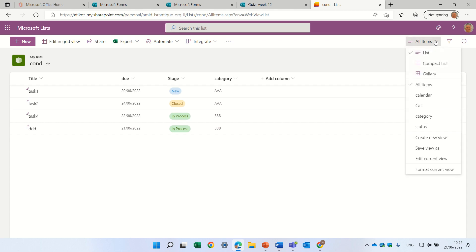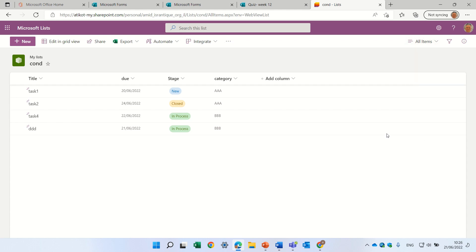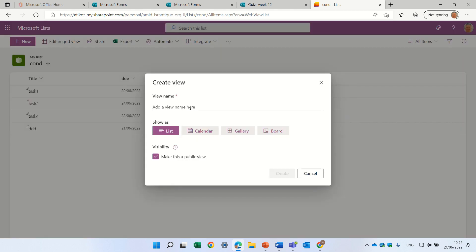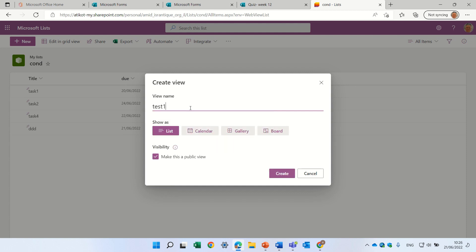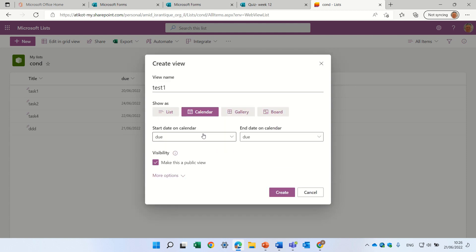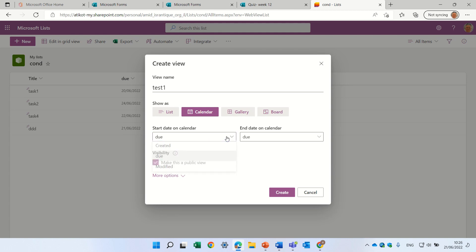And what we will do is, we will go to the drop-down here, and we will create a new view. Let's call it test1. We'll choose that it's a calendar. We will choose which date do we want.